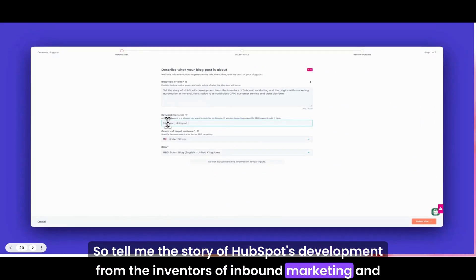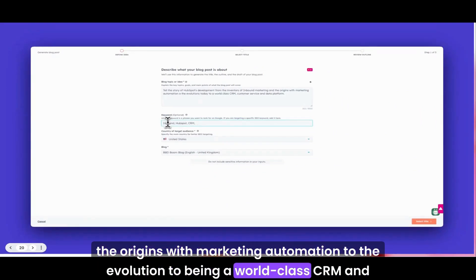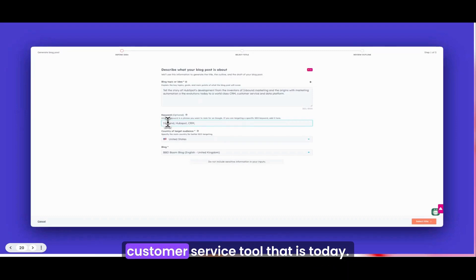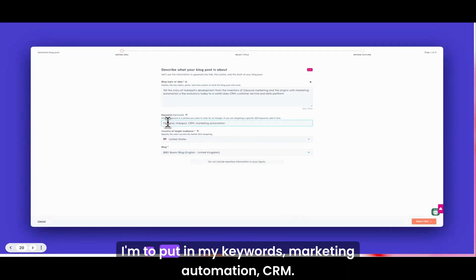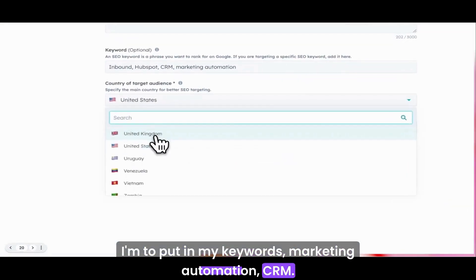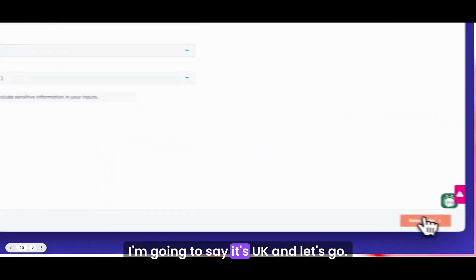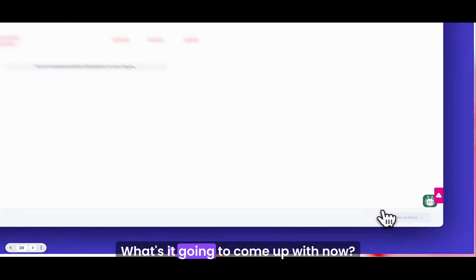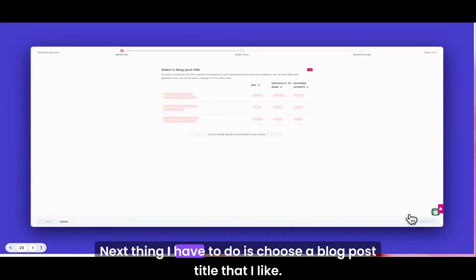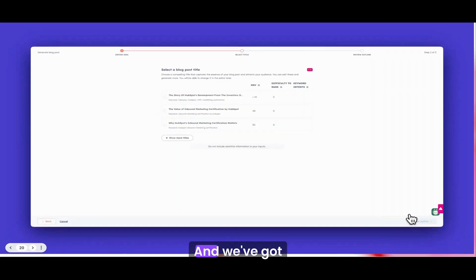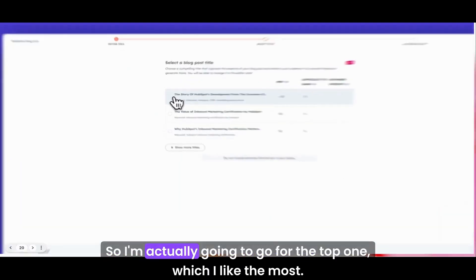Oh my gosh, case studies, they are a real challenge. In this example, I'm going to use it to create a blog post. I've put some stuff in here: tell me the story of HubSpot's development from the inventors of inbound marketing and the origins with marketing automation to the evolution to being a world-class CRM and customer service tool that it is today.